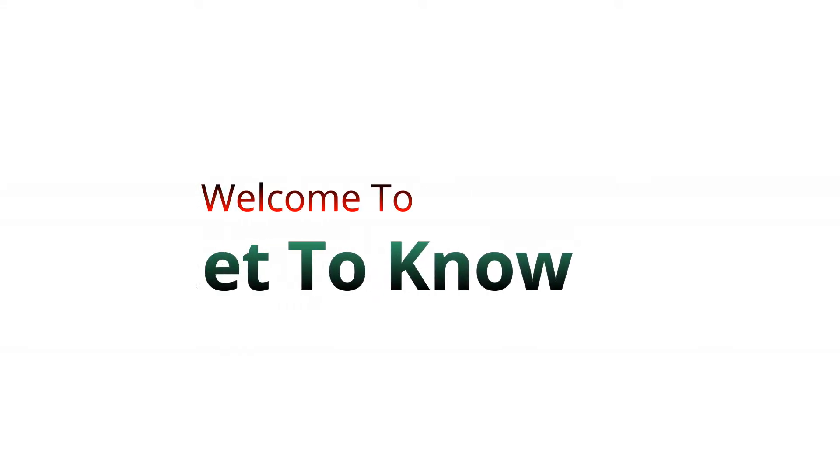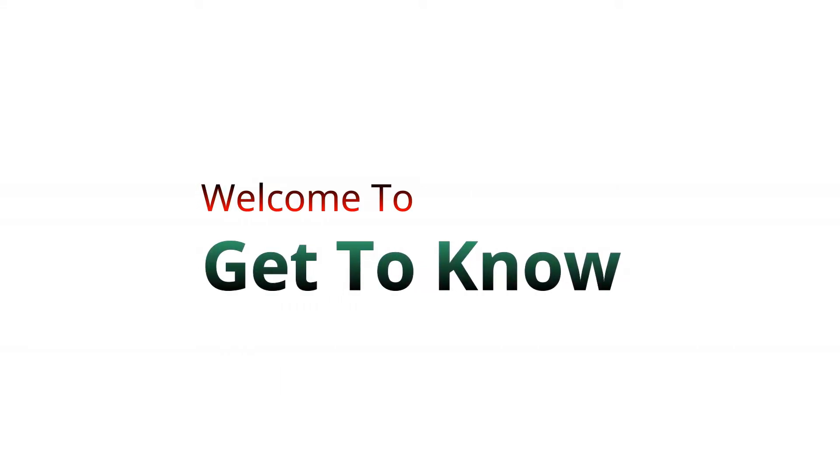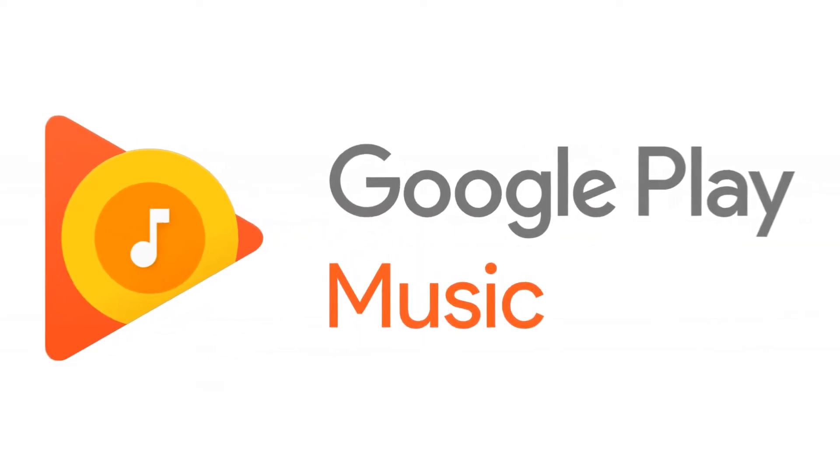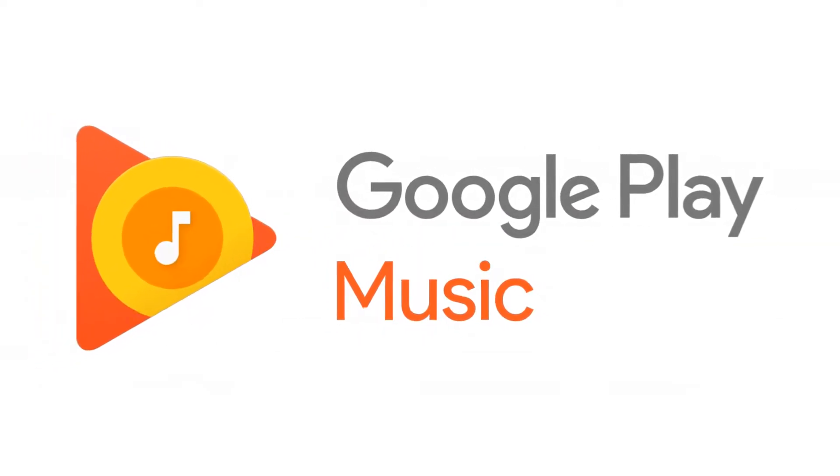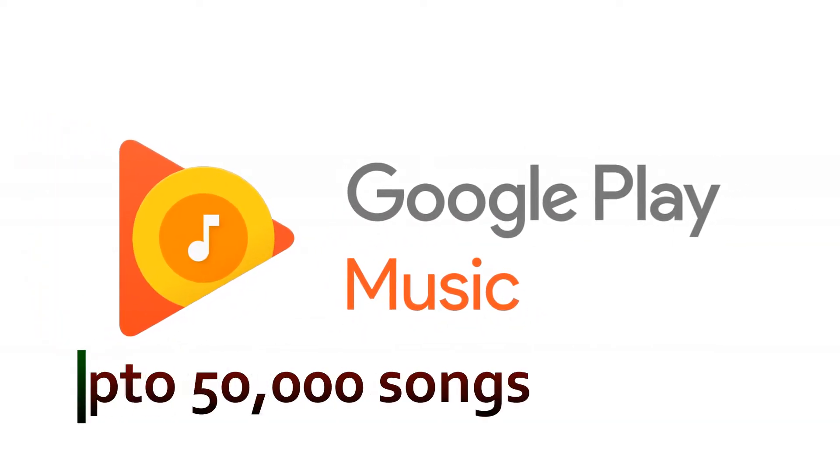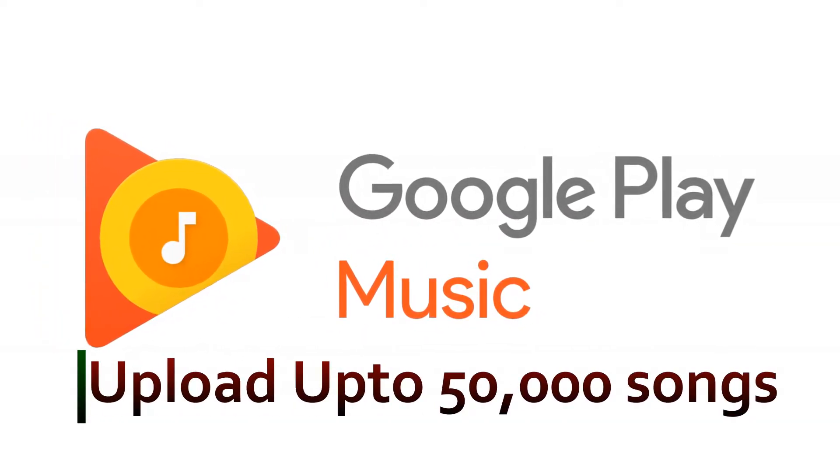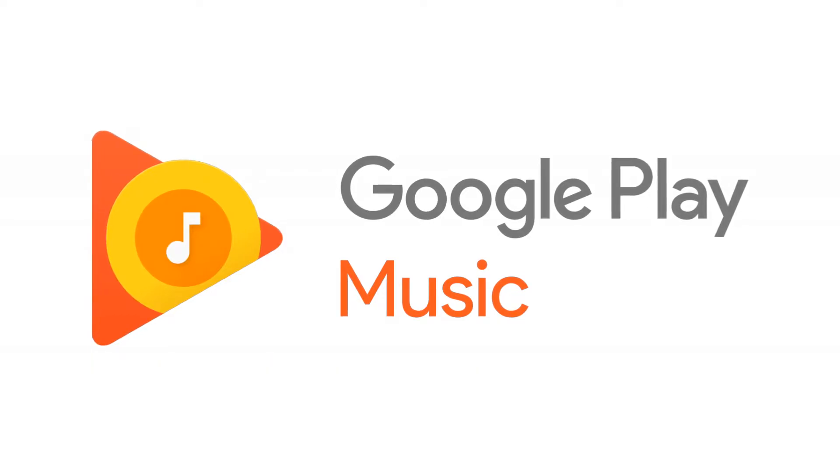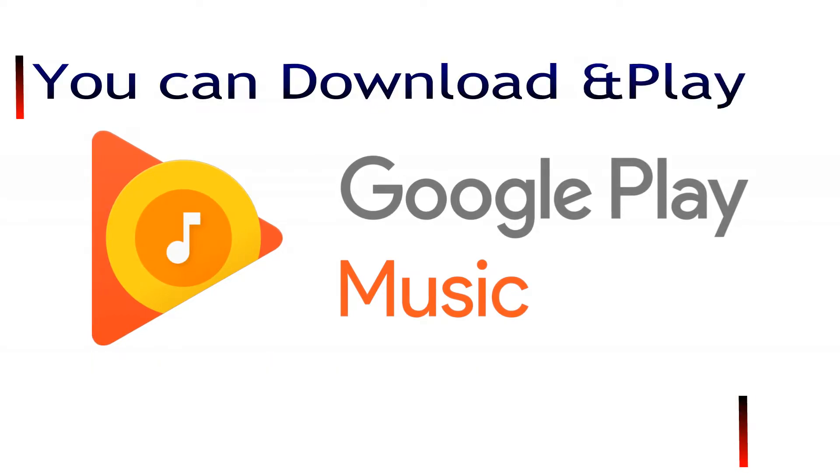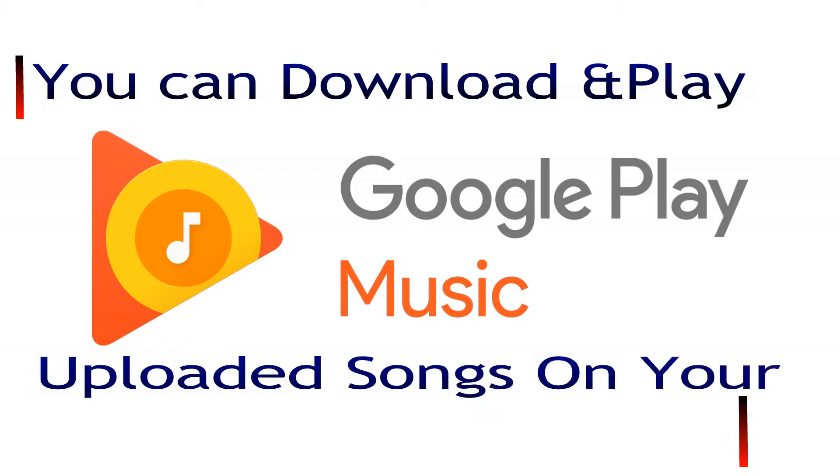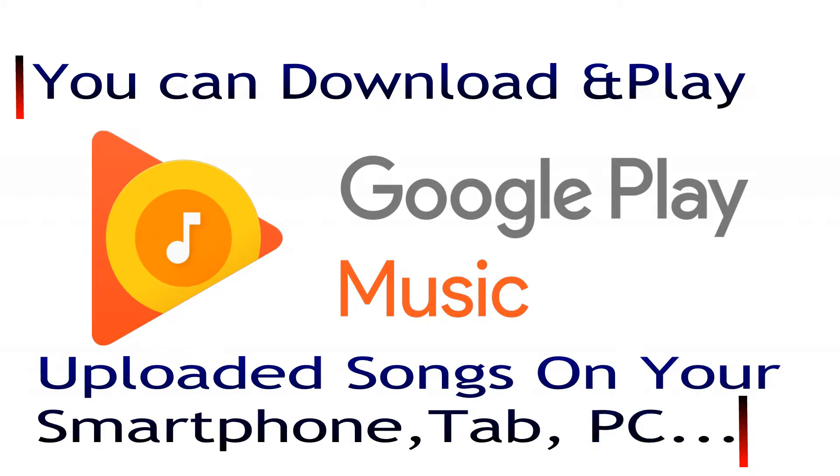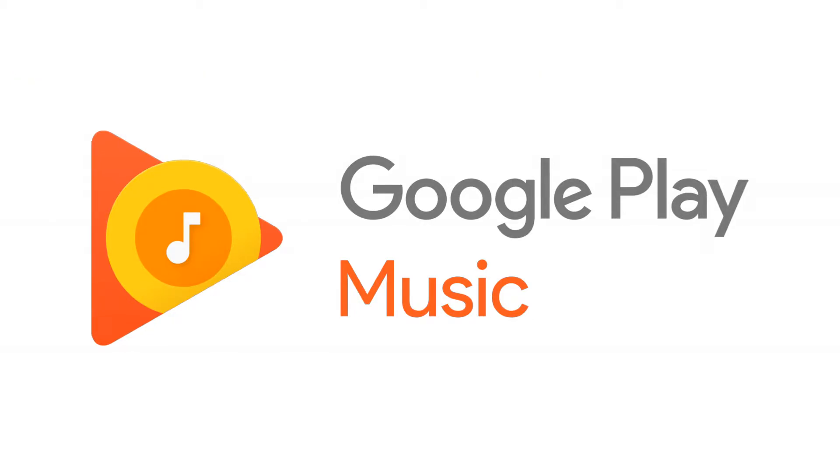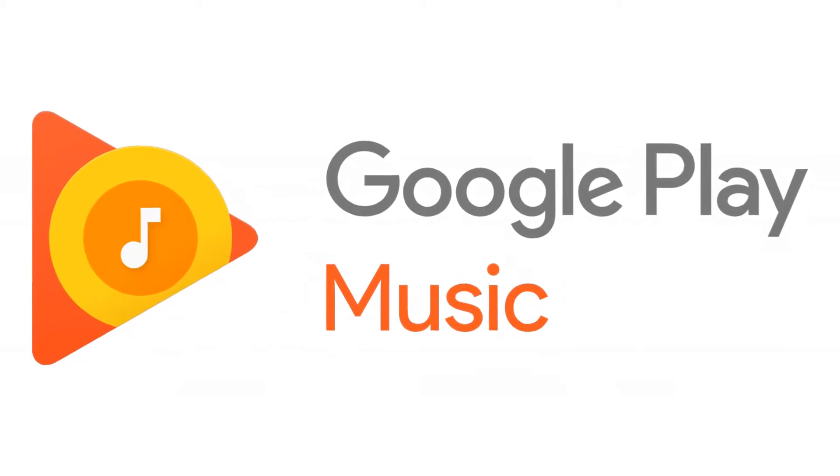Hi guys, welcome to Get to Know. In this video, I'm going to show you how you can upload songs on Google Play Music. You can upload up to 50,000 songs on Play Music. Once you upload your song, you can play that song anywhere on your mobile, tab, PC, and other devices. So let's get started.